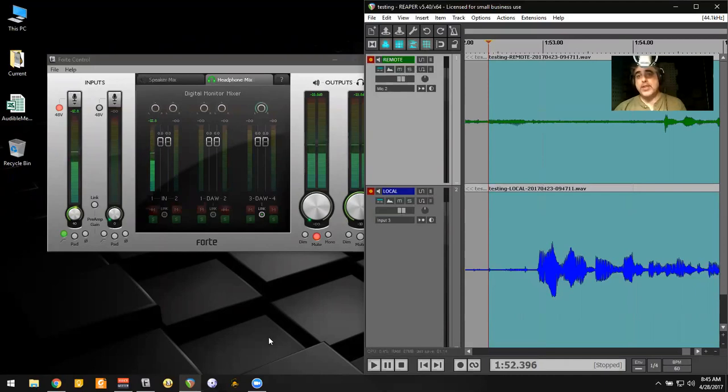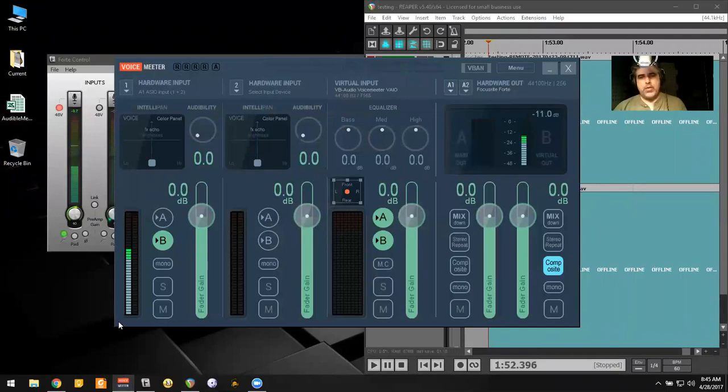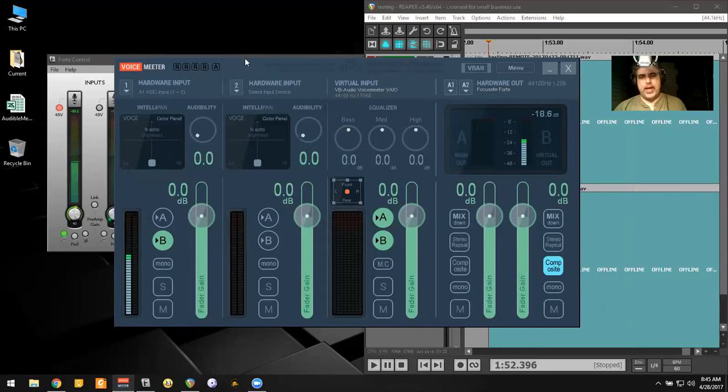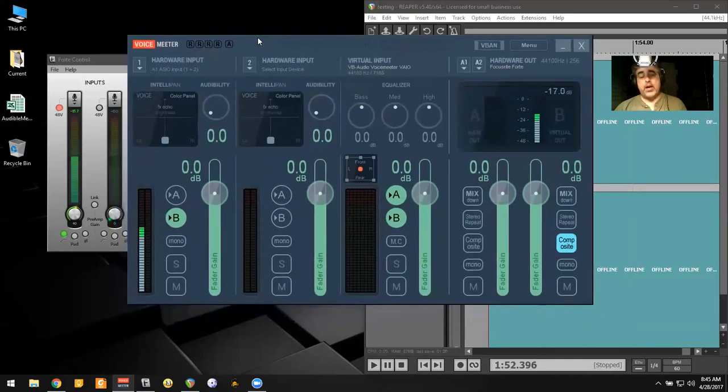Actually, it's donationware called VoiceMeeter. And so here's what VoiceMeeter is. VoiceMeeter is a virtual mixing panel. And so this is really the important thing here.